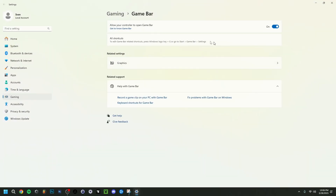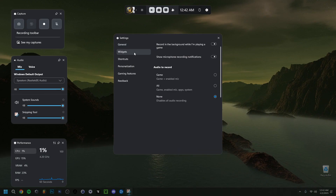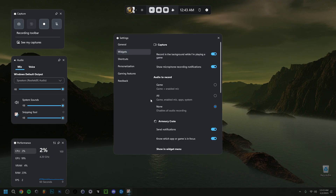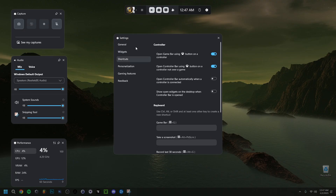In settings you have options like tips when starting a game, compact mode, and notification preferences. You can click to edit more preferences in Windows Settings. Under widgets, there's an option to record in the background while playing a game — I advise checking that specifically if you're recording a game. You can also capture audio from the game if you wish.